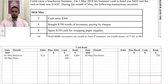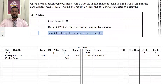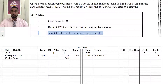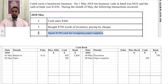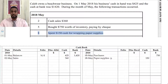Next, on the 8th, we spent $150 cash for wrapping paper supplies. So cash is decreasing, and cash is an asset, so we need to credit cash for $150. The details would say paper supplies, wrapping paper supplies, or just supplies — any one you want to put should be fine.